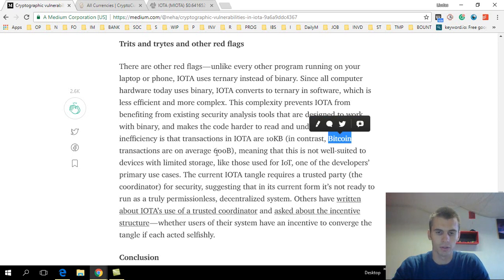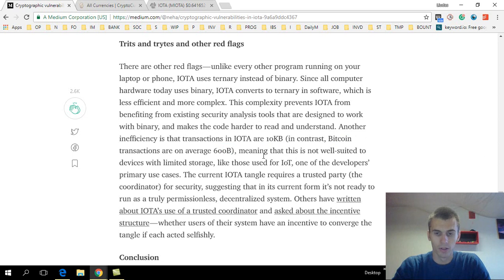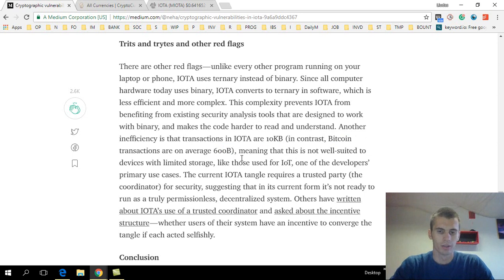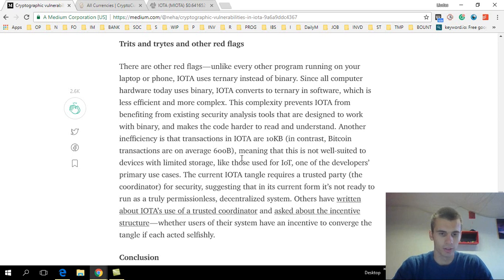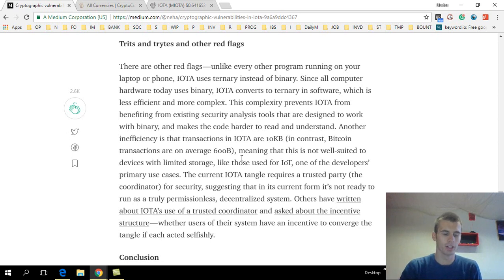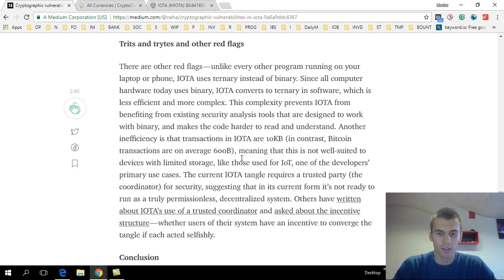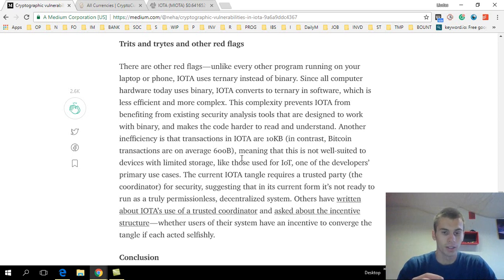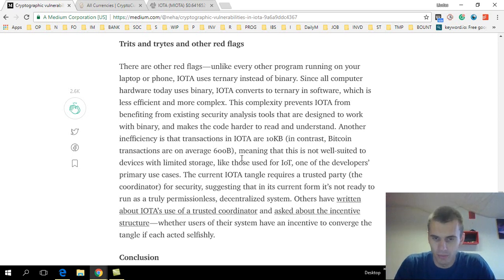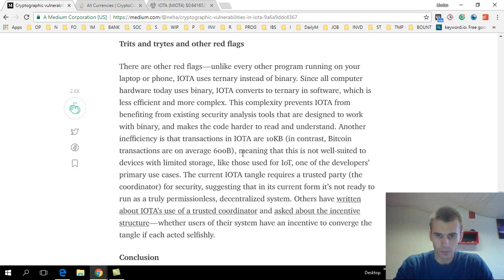Also, their transactions in IOTA are 10 kilobytes, and for Bitcoin a transaction is an average of 600 bytes, so that's almost 20 times bigger of a transaction size. And for IOTA, its main purpose is actually to interact with products, with internet of things, where everything is connected—your refrigerator, your cars, everything will be connected to the network, to the internet. And obviously these things will not have a lot of memory.